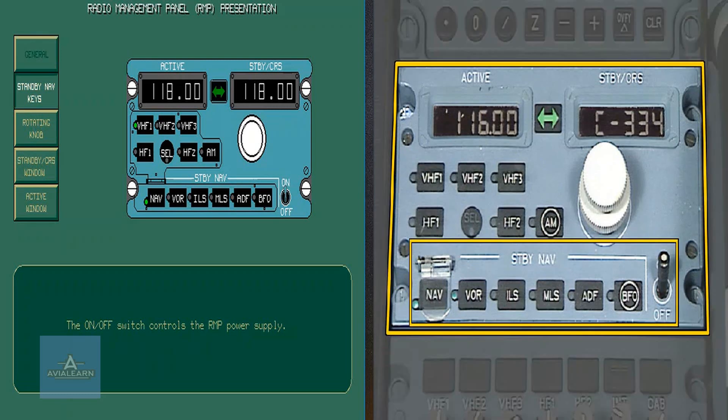As long as the nav key is the only standby nav key selected, the windows still display communication frequencies.